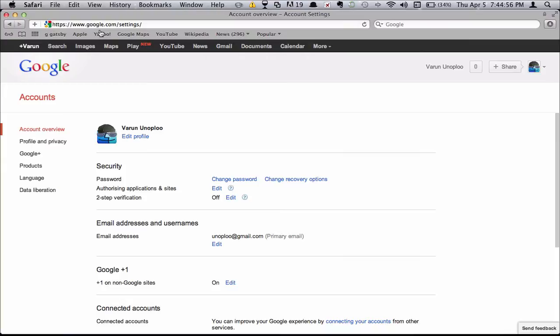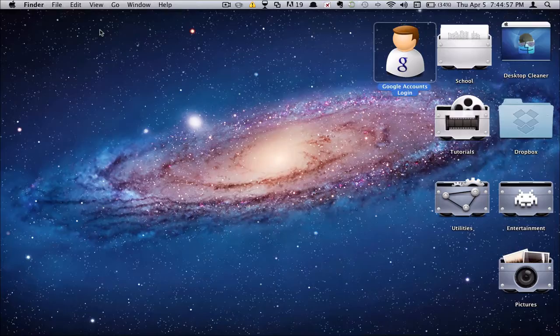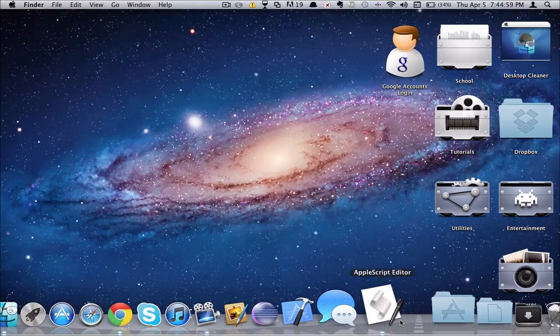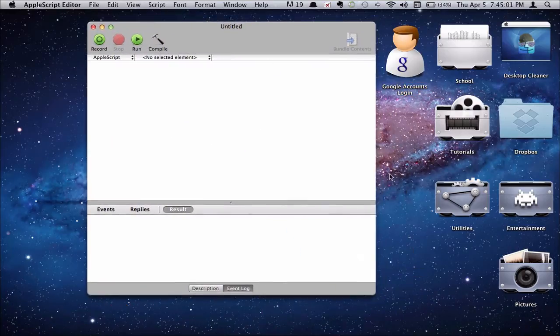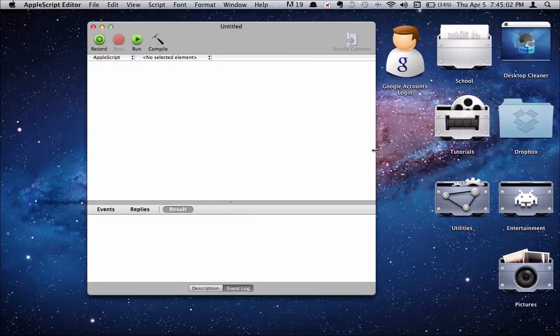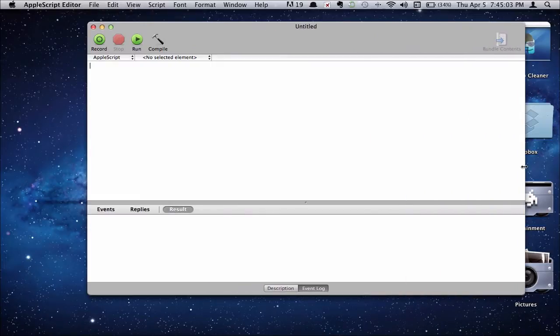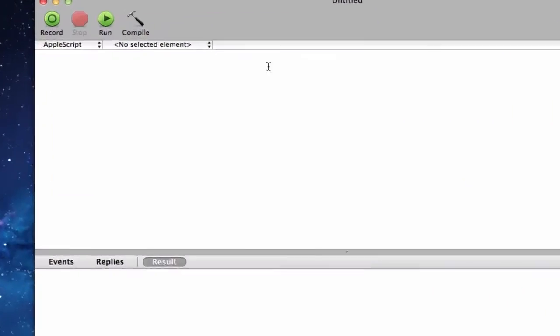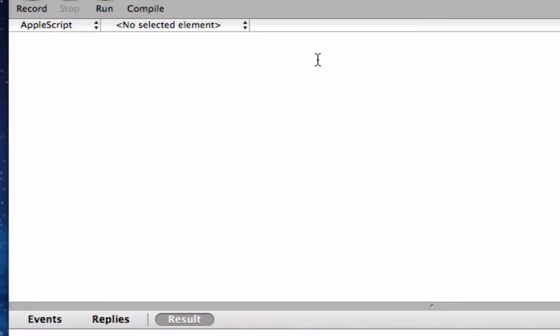And yeah, this is pretty handy. So let's go ahead and program this. Go ahead and open up AppleScript. And I'll just make the window much bigger here. Okay.